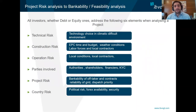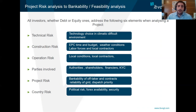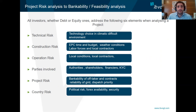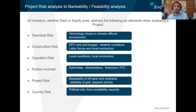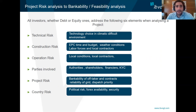For investors, whether on the debt or the equity side, we follow six main elements in our risk analysis. We look into the technical risk — for example, if we are developing in a different climate or environment, what is our technology choice in those climates. We look into the construction risk of the plant itself, including the EPC time and budget, the weather conditions, and the labor force. We also look into operation risk and choosing the right local contractors.